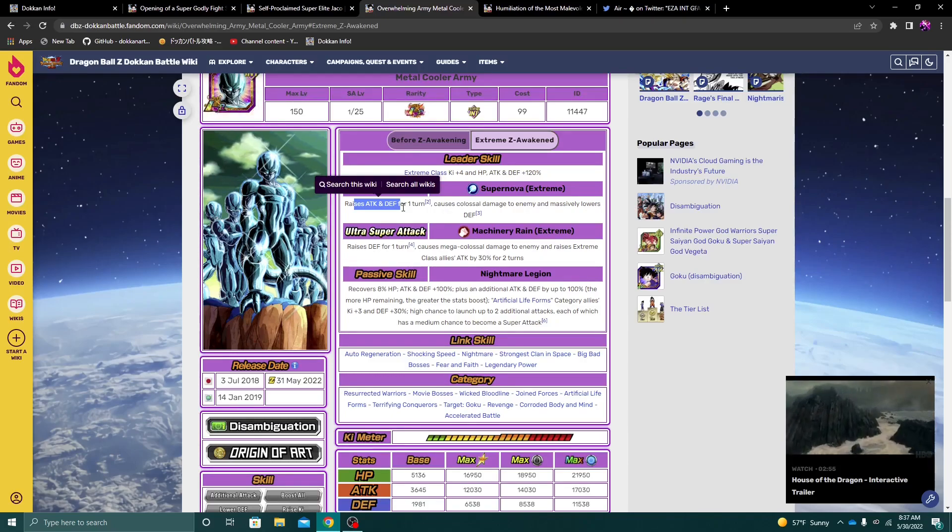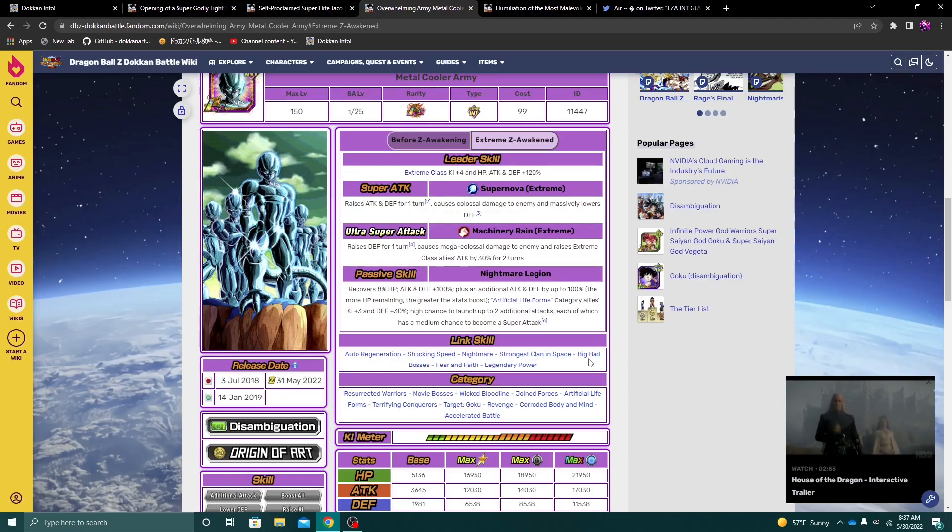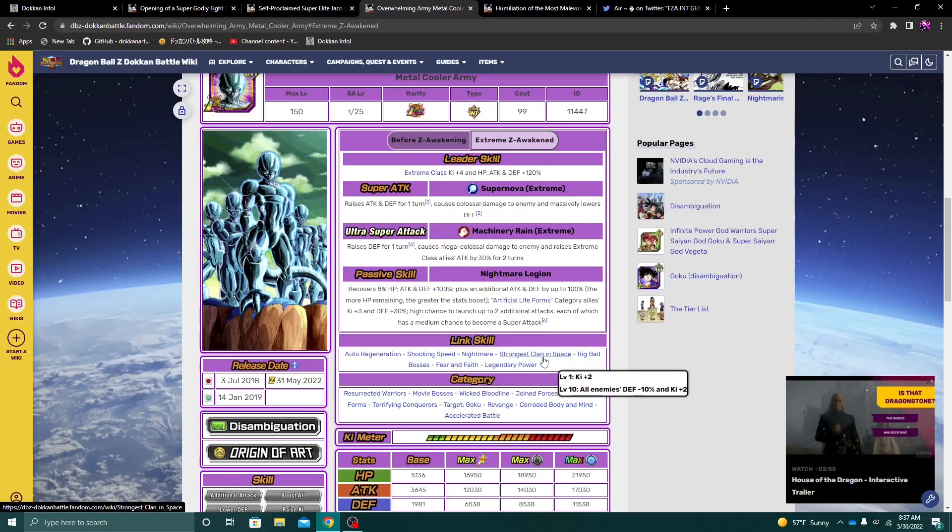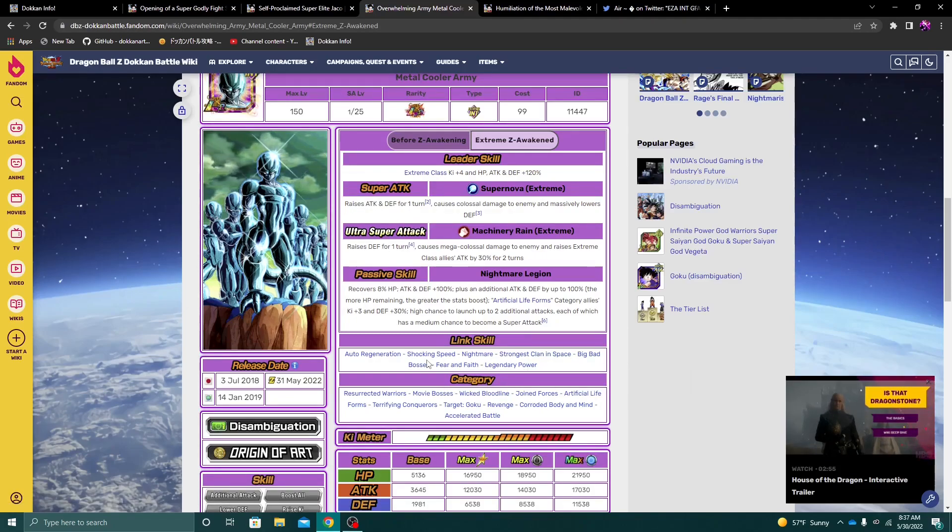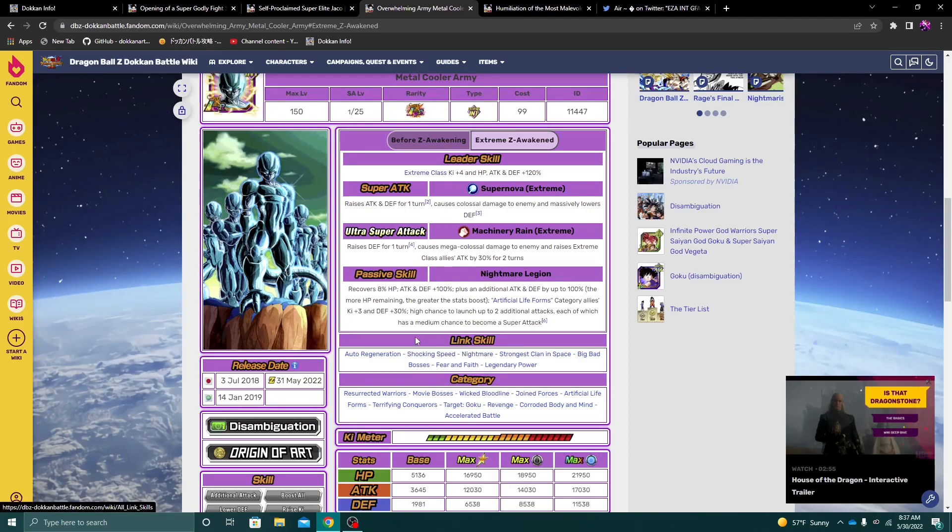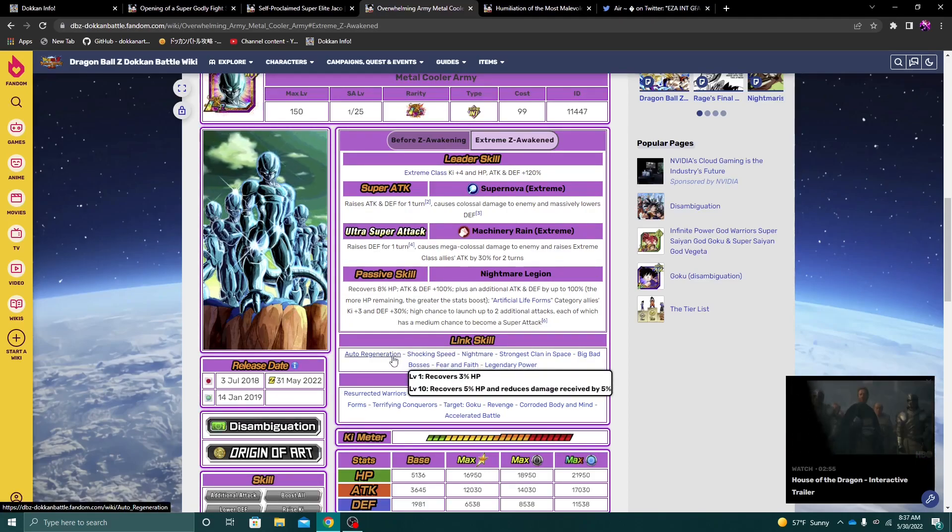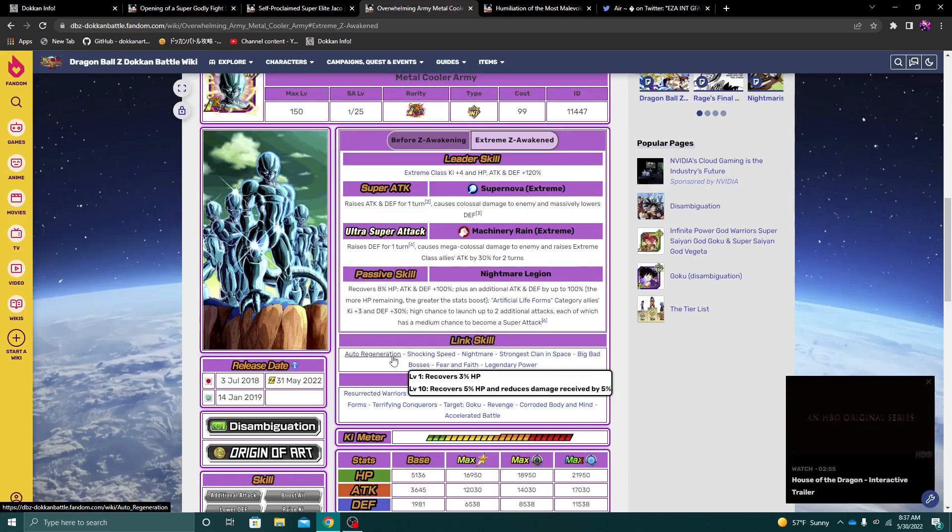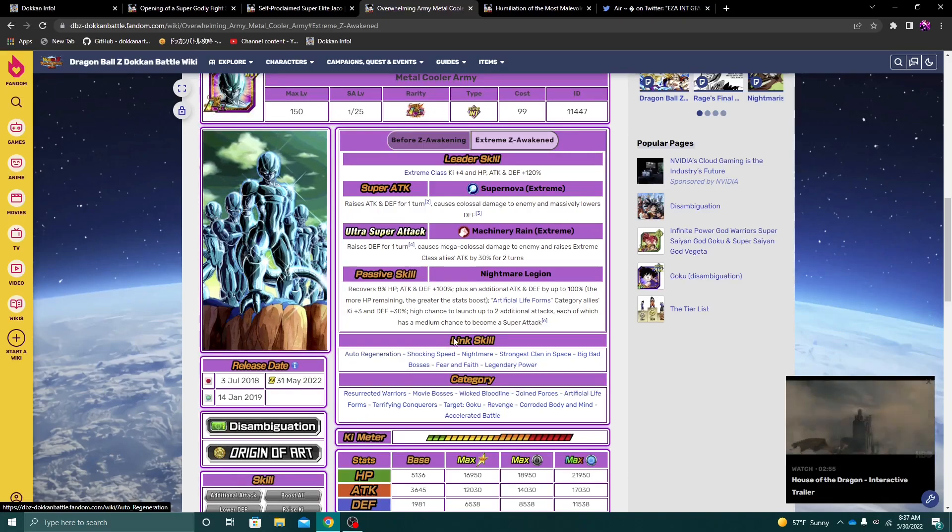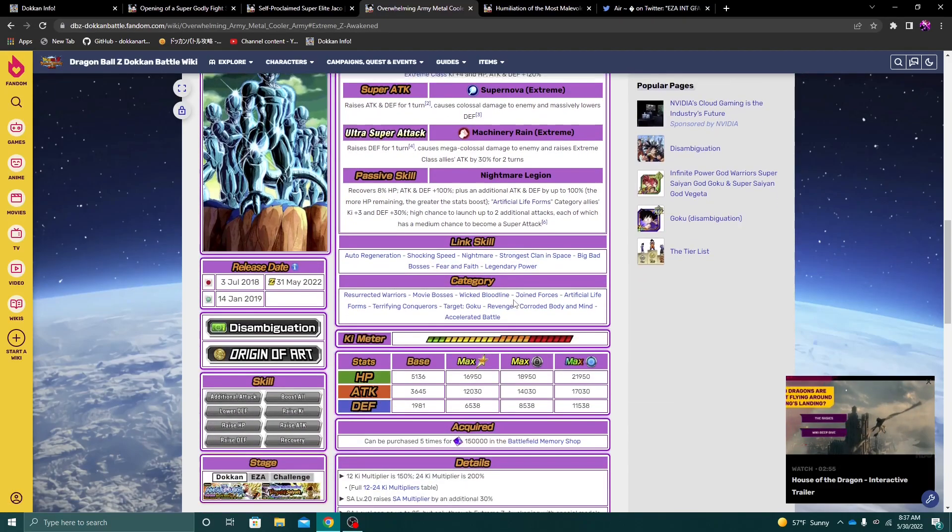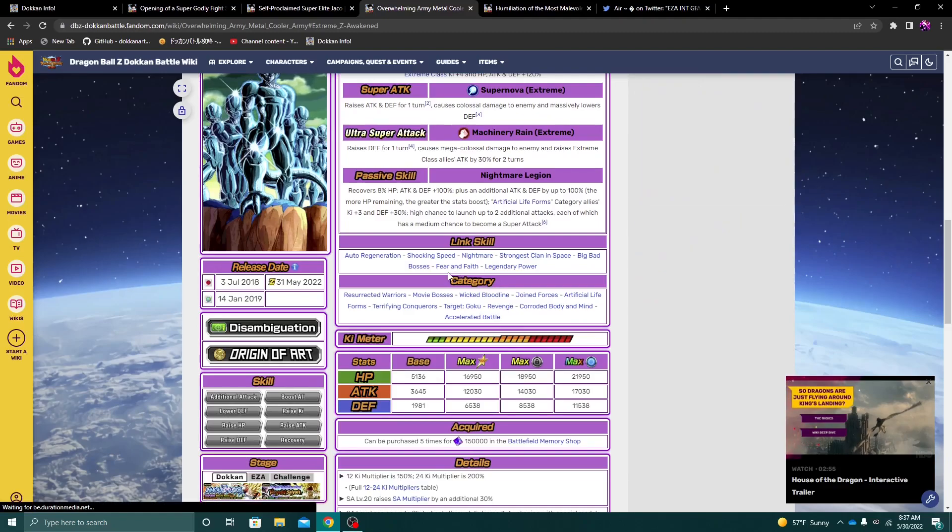So depending on the situation, I think this metal cooler army could look really, really stupidly good. And then you factor in their links as well. Big bad bosses, strongest clan in space, shocking speed. This unit is good. Nightmare gives attack. What is auto regeneration? 5 HP and damage reduction as well.